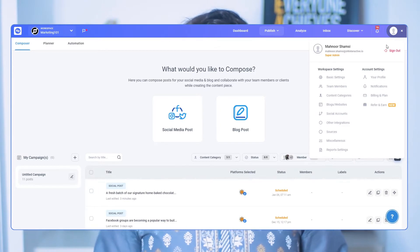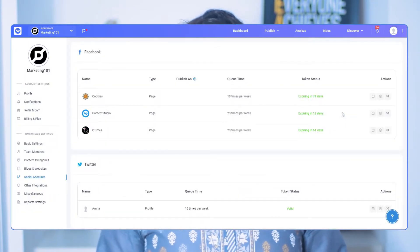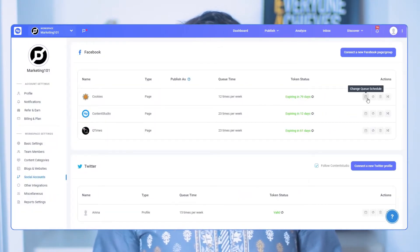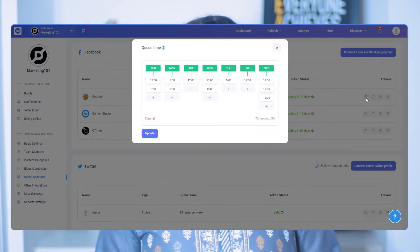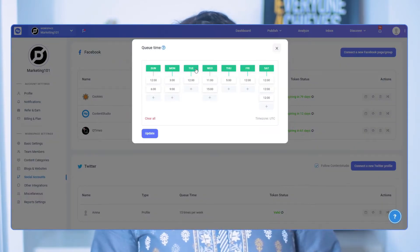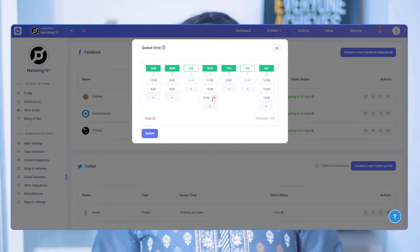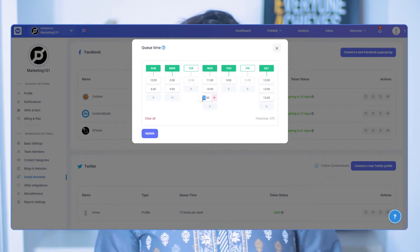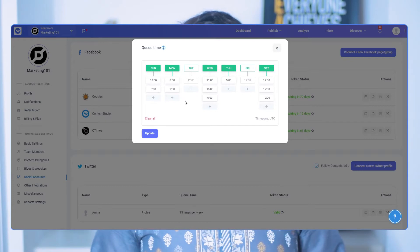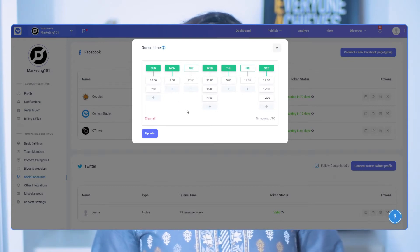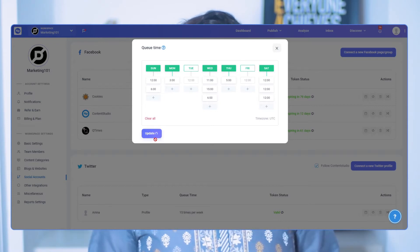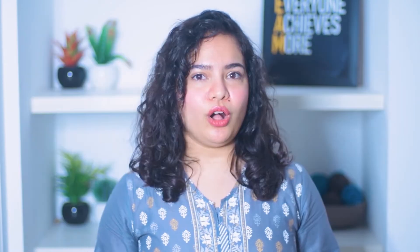To set a social queue, click your profile picture in the top right corner and go to Social Accounts. Here, under your chosen social account, select Change Queue Schedule. You can unselect days that you don't want any posts to go out on. Under each day, enter a time you want your posts published, and when you're done, click Update. Now all your posts will be queued according to the day and time you've set.